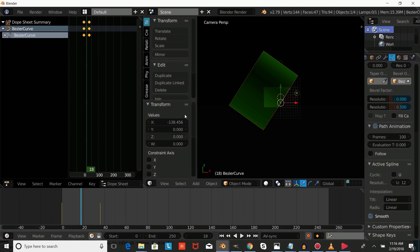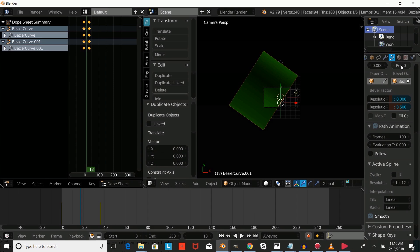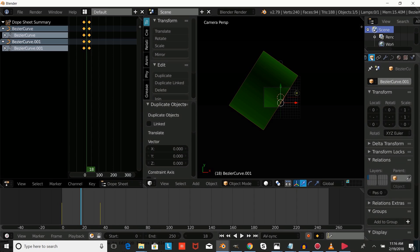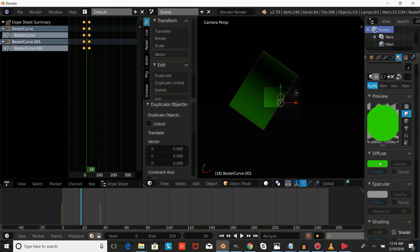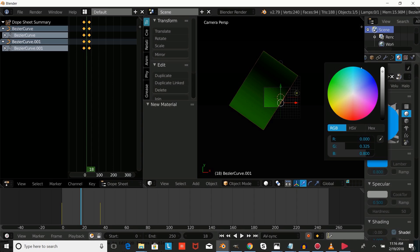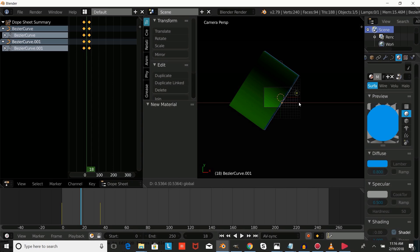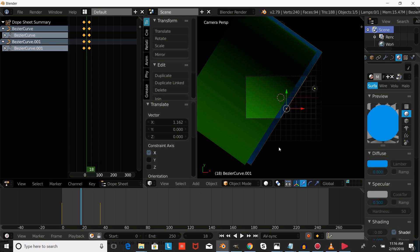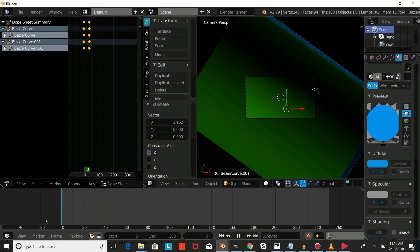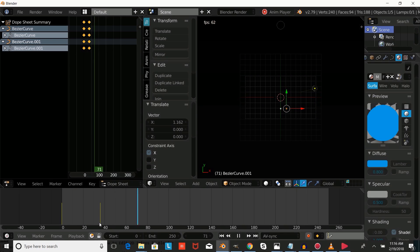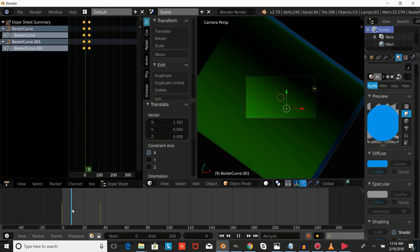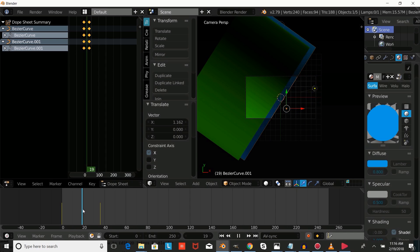Now we're going to press Shift D to duplicate, go to the object settings and move it back. We're going to press the plus on our material and give it a new material, then move that out. That way we have a little bit of color back there. So now we have an opening transition, which is commonly used for intros and green screen intros.